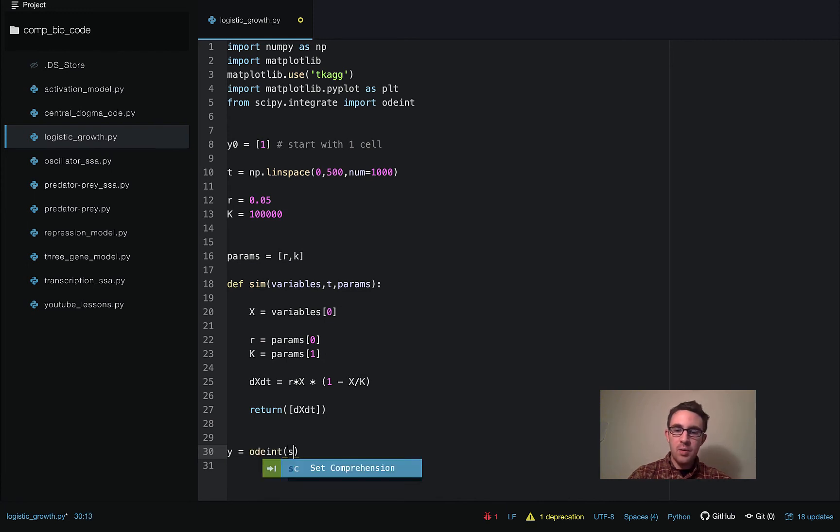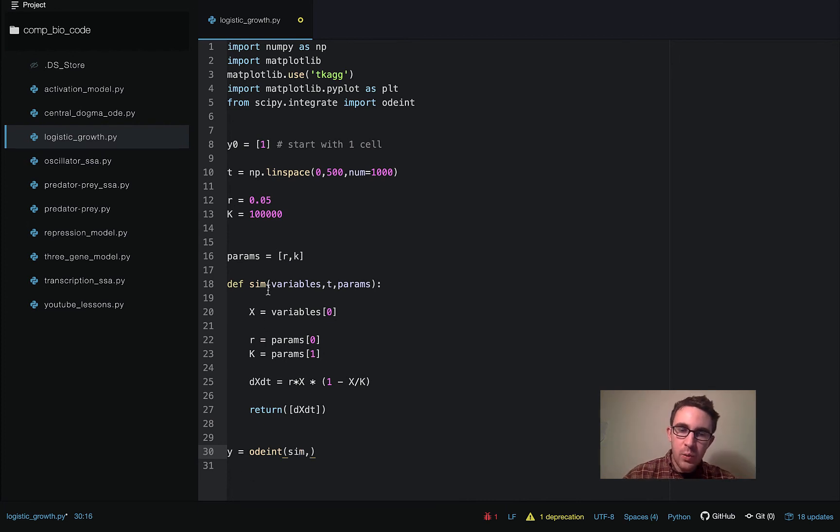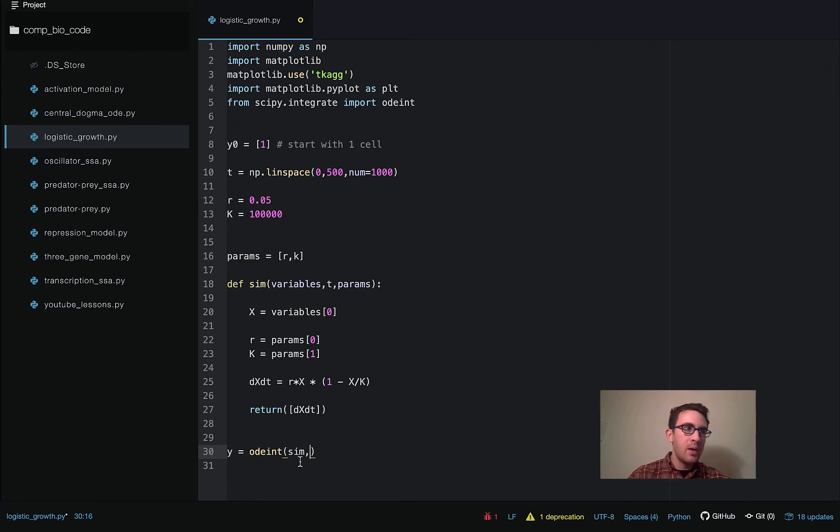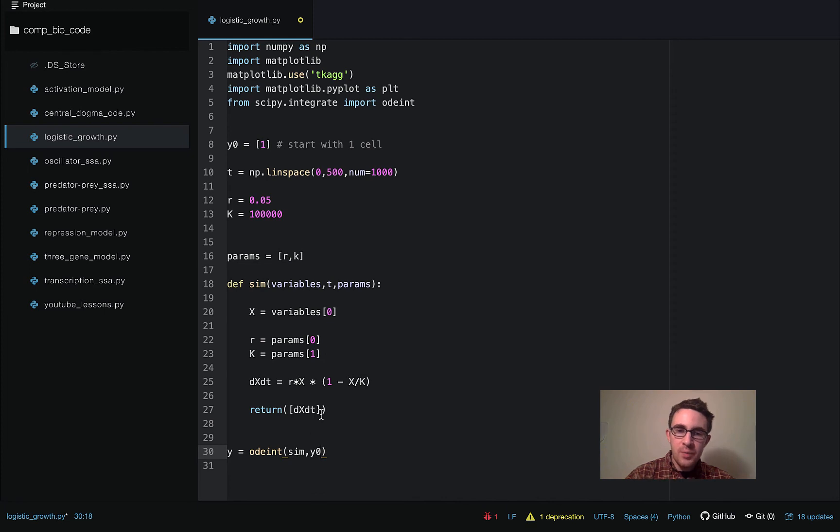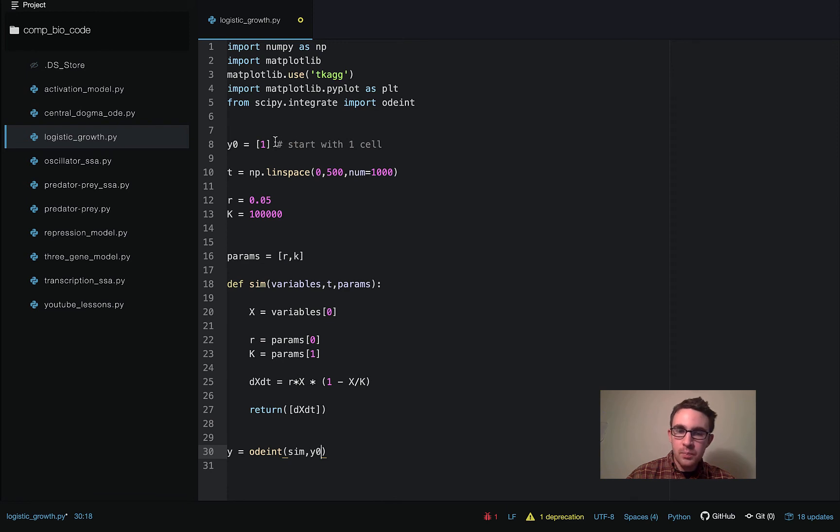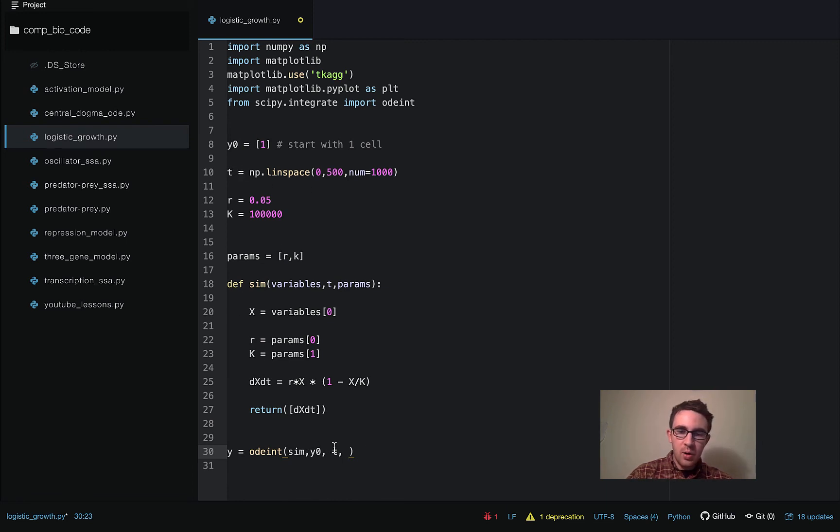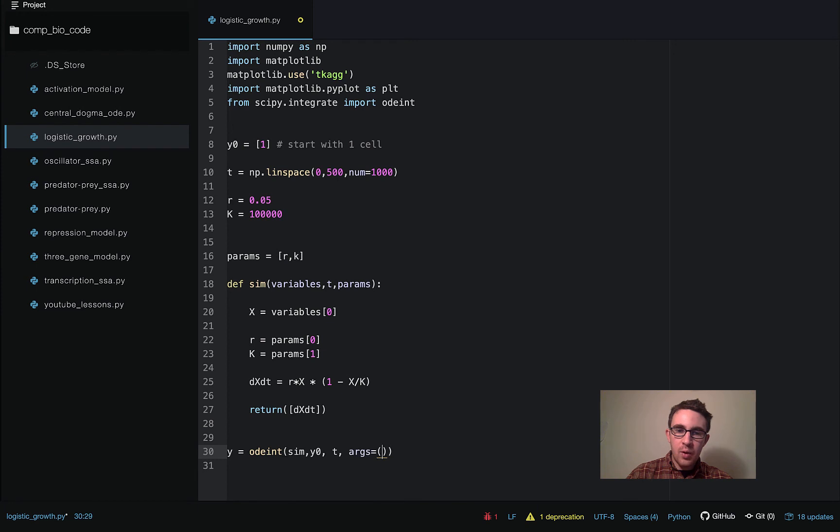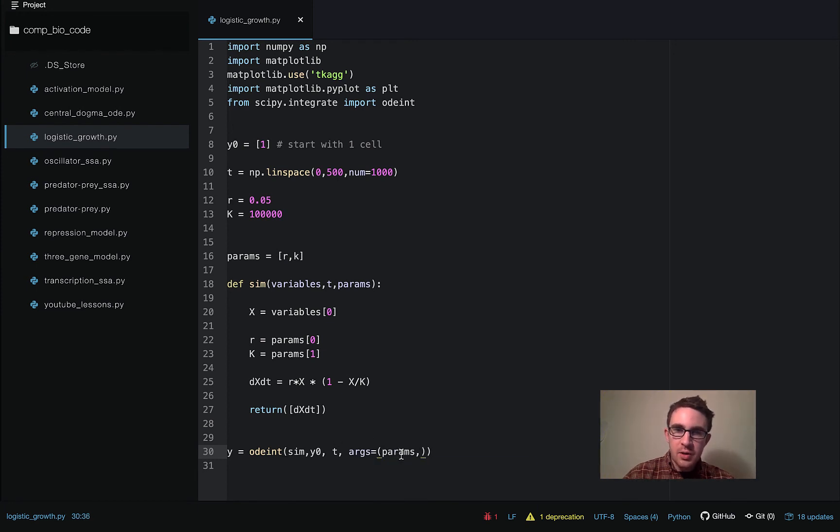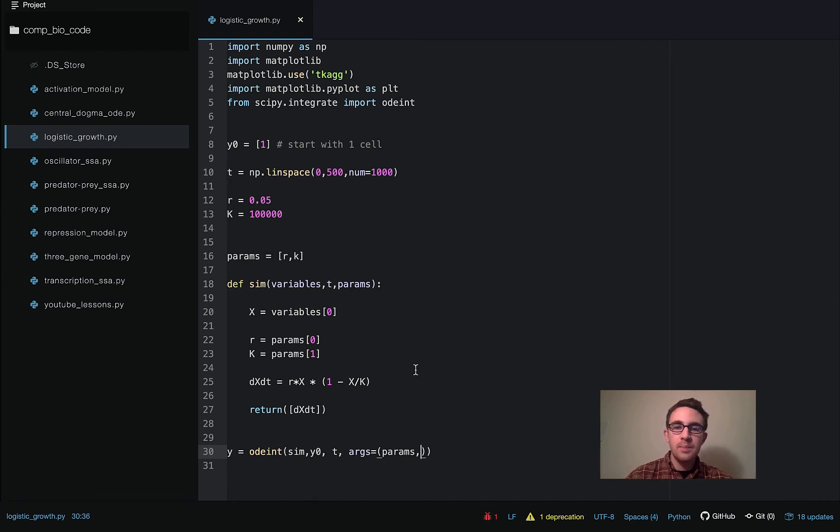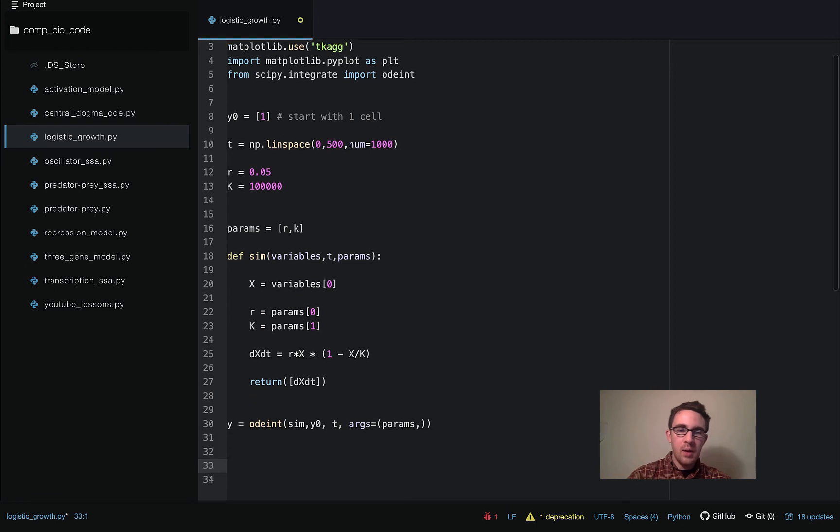And then so we're going to call the odeint function. And then the first argument is the name of our own function that we wrote to put everything in. So in this case, it's sim. So we just put the name of this function for the first argument. Then the second argument is the initial condition. So y0, which we defined up here, which basically says we're starting off with one cell. And then next we have the time points we're solving over, which we defined up here, and we're passing in here. And then, so this part, a little bit confusing syntax, but we're going to say args equals parentheses, params, comma. And so this is where we're passing in this params array with the values of r and k we're going to be using.